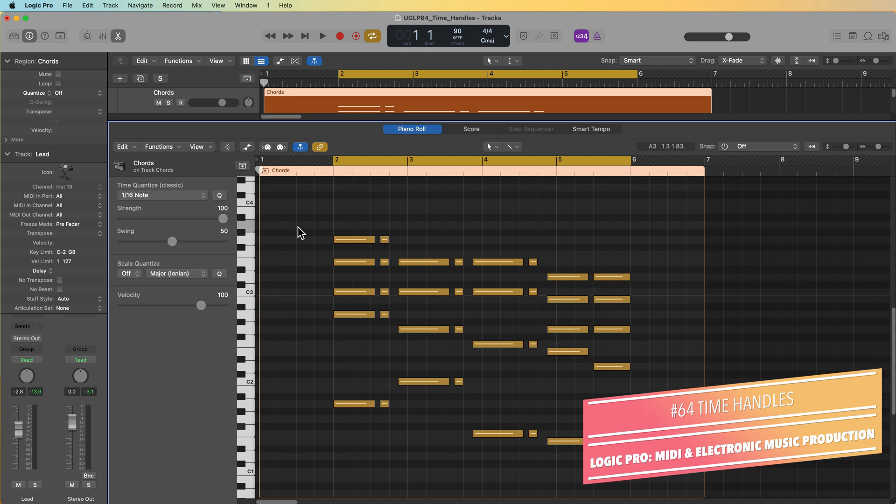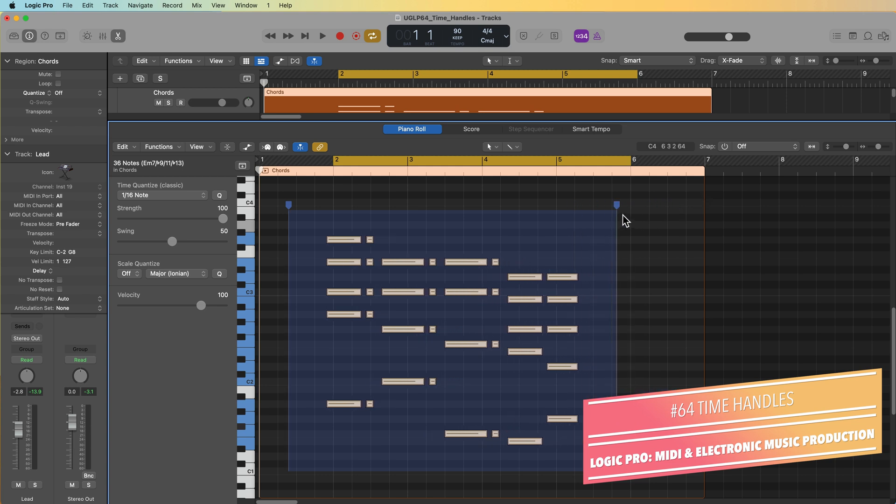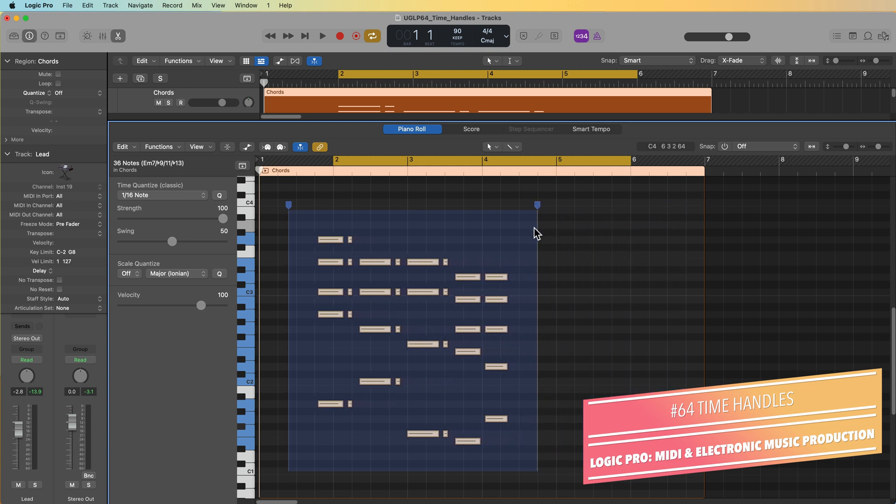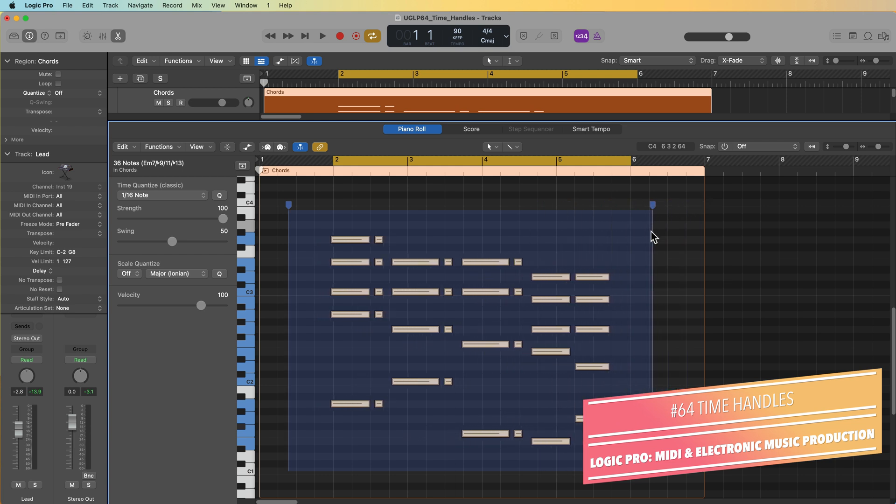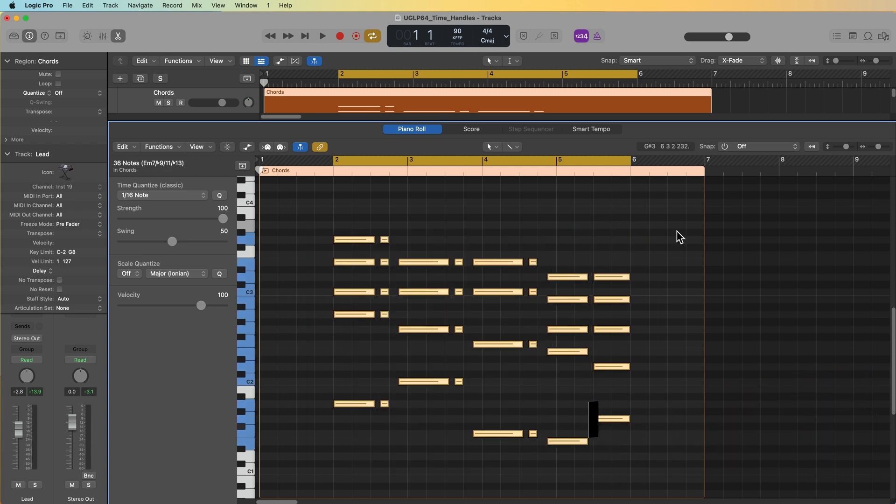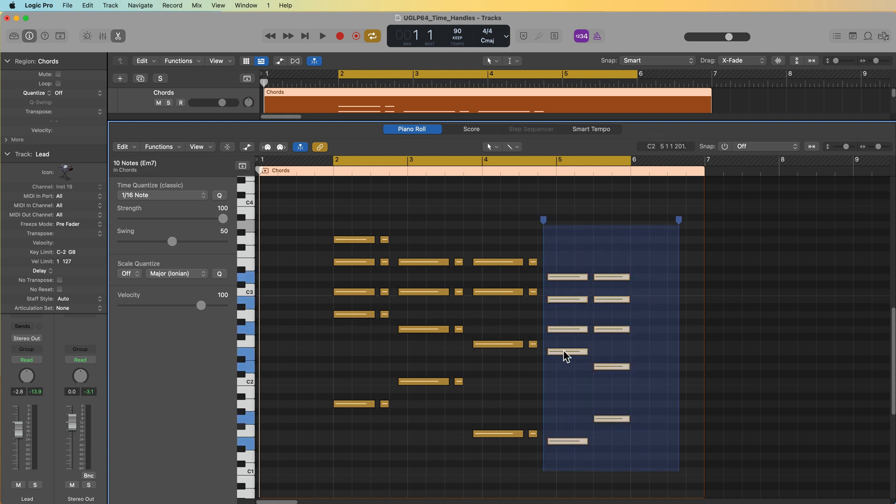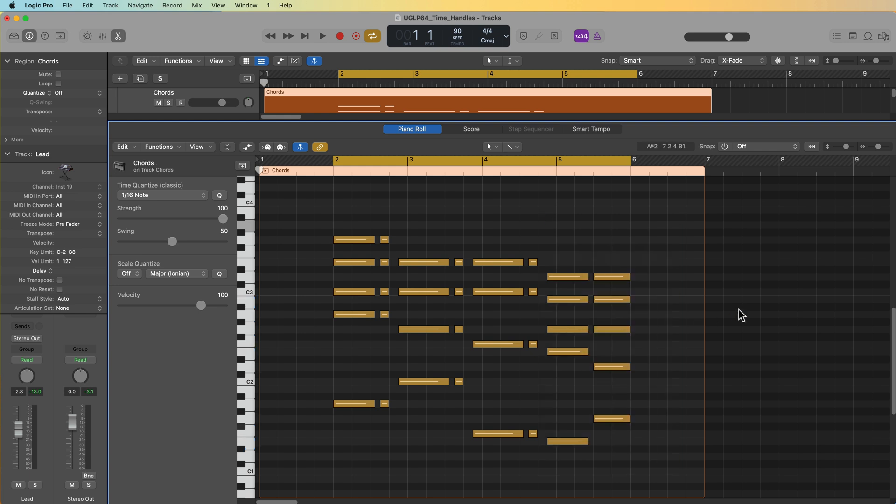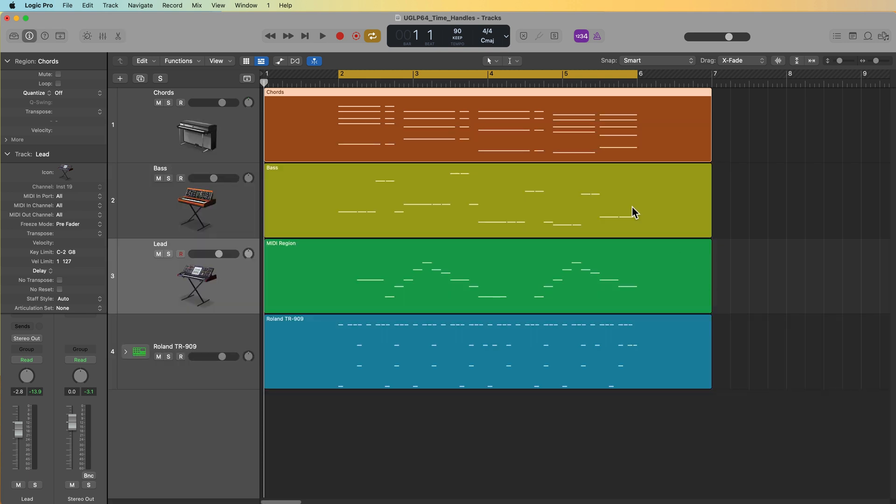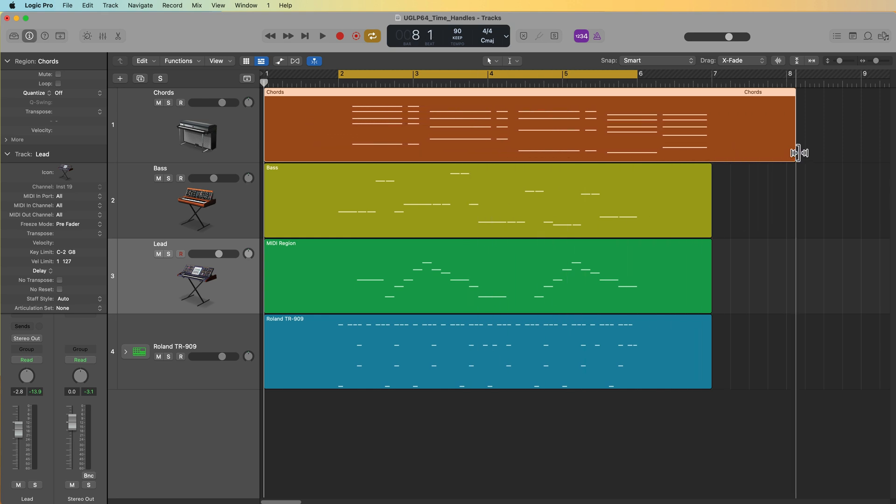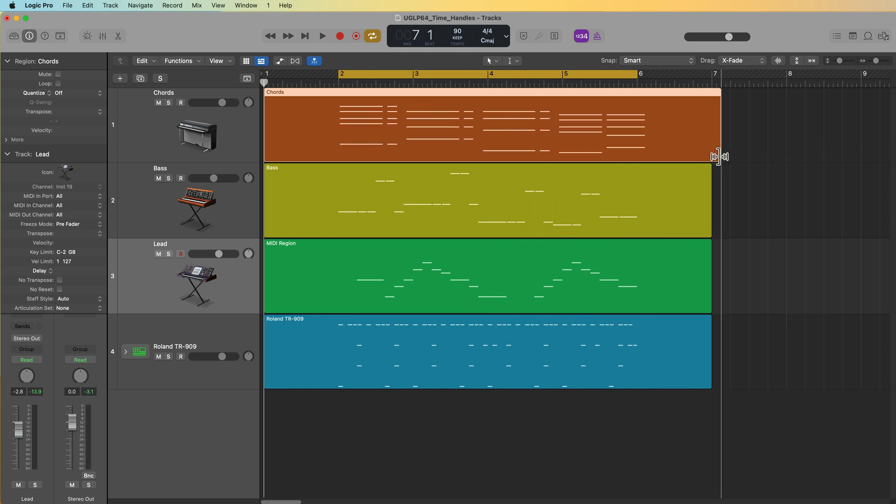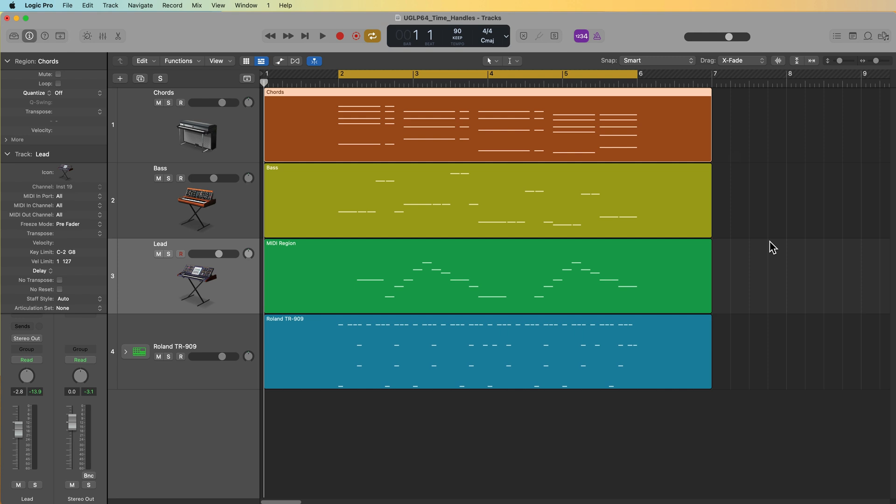In this video, I want to show you how to use the time handles, which give you some additional flexibility in editing the timing and duration of your MIDI notes in the piano roll editor. This is one of those tools that a lot of people don't really know about and can be really helpful if you're trying to play around with the timing of just a specific selection of notes, as opposed to playing with the timing of entire MIDI regions in the tracks area or having to use the transform window.